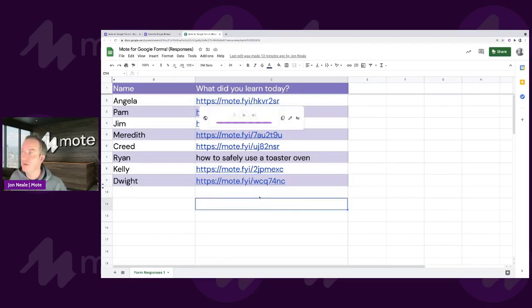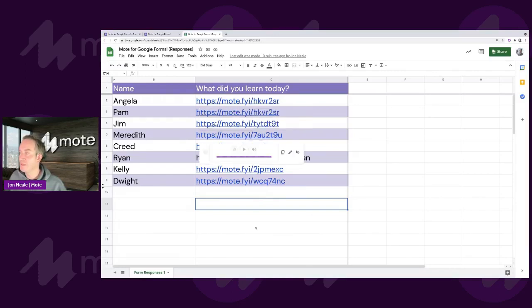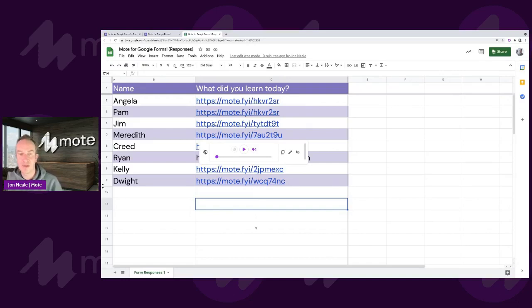And you'll see, just by hovering the mouse over, I'm not even clicking on these comments, that these voice cards will then pop up so I can listen to straight away.